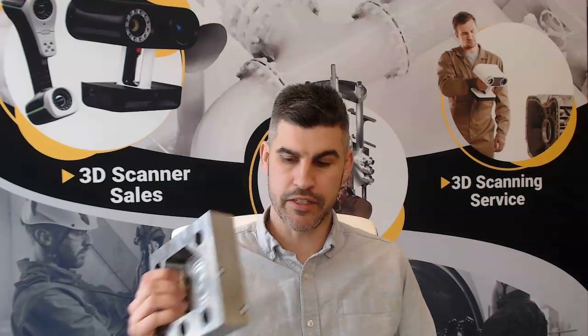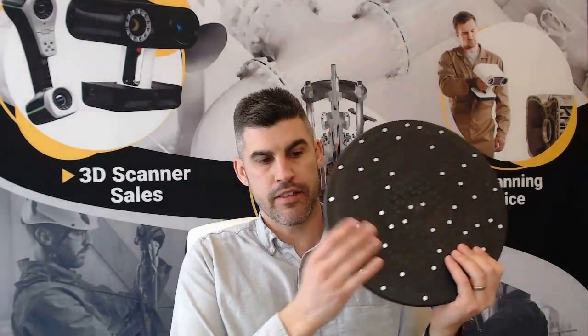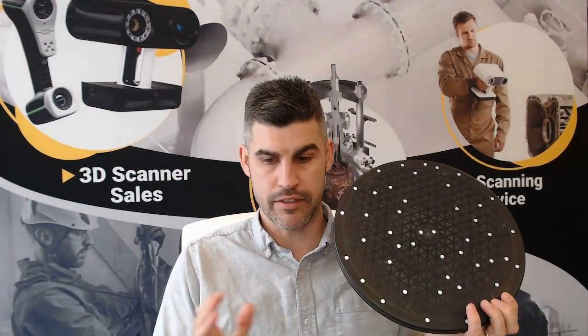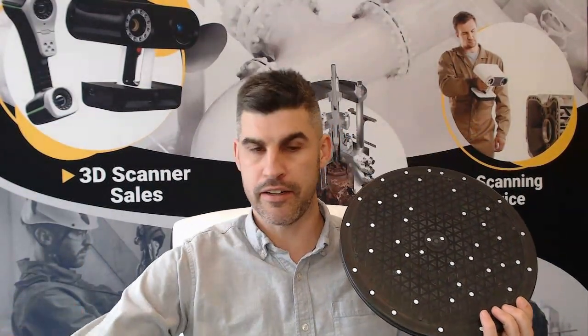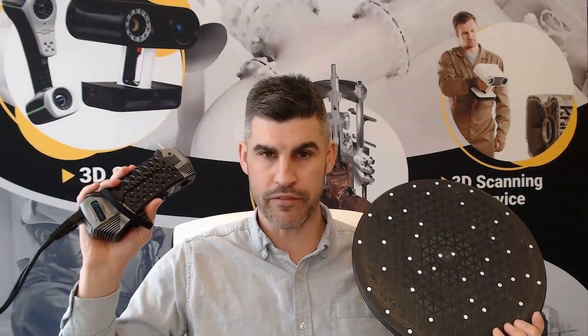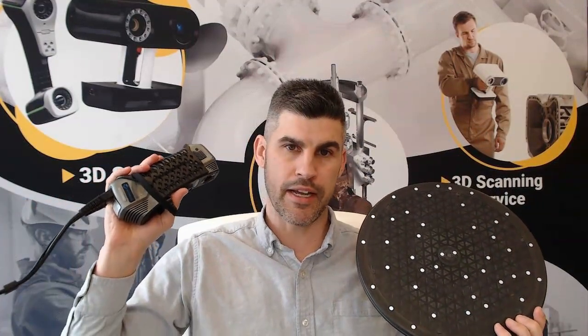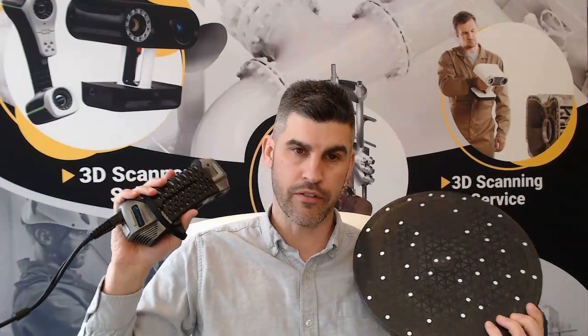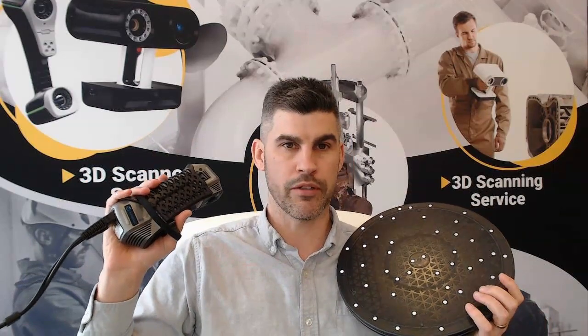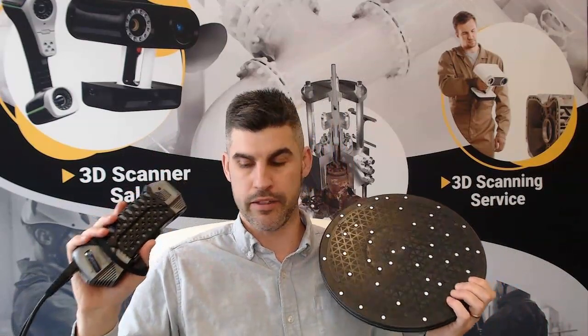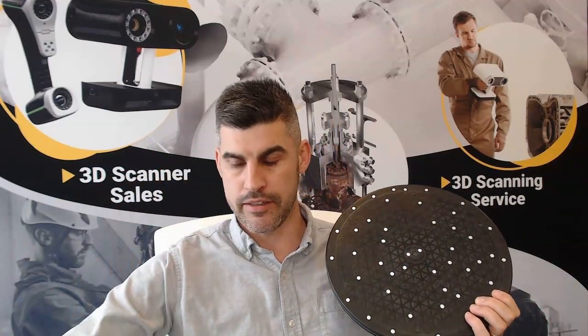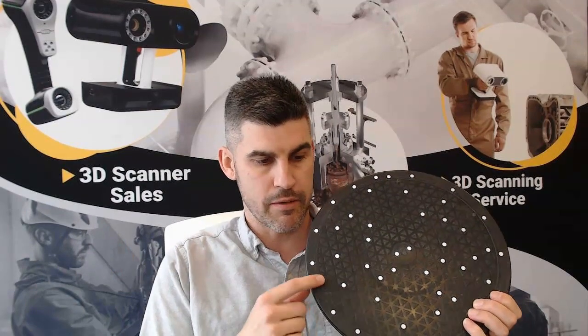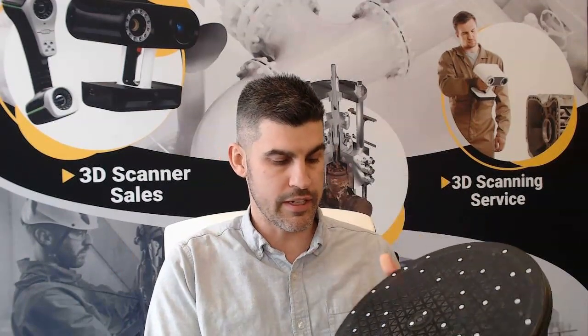So first things we need to do to prep for our scanning is we need, obviously, our part, our scanner, and then some kind of a surface that has markers on it so that the scanner knows its position in space. So that is one of the features of the blue light scanner, which actually works into our advantage. That's part of the reason why it is able to be so accurate, is it uses these little reflective markers, or in this case stickers, in order to know its position in space.